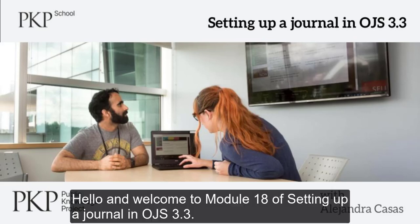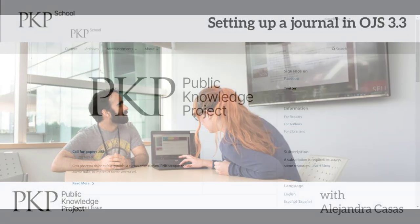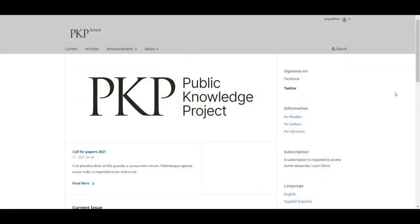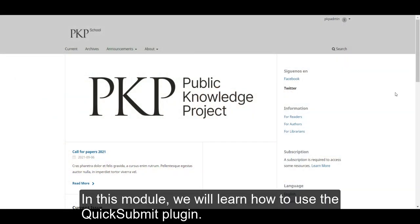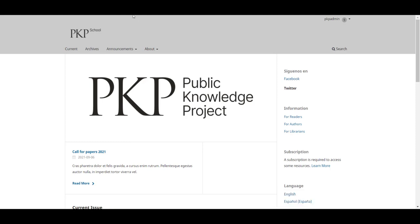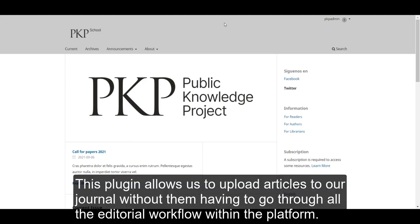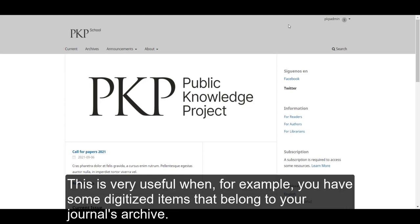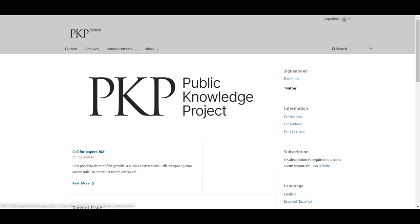Hello and welcome to module 18 of setting up a journal in OJS 3.3. In this module we will learn how to use the quick submit plugin. This plugin allows us to upload articles to our journal without them having to go through all the editorial workflow within the platform.